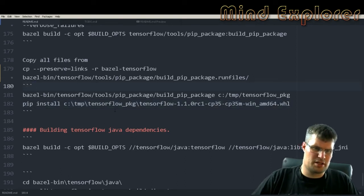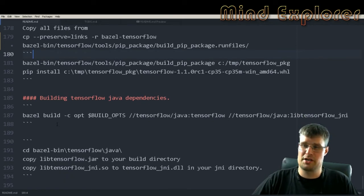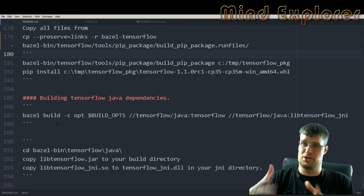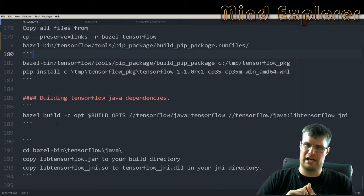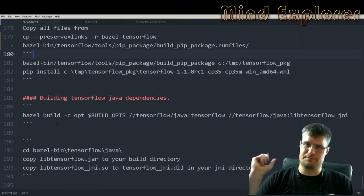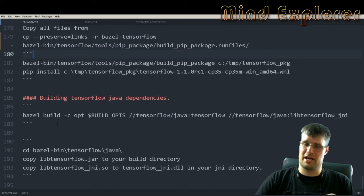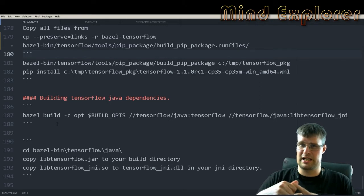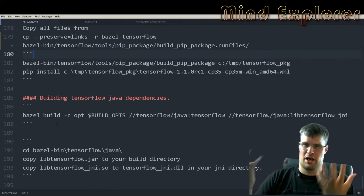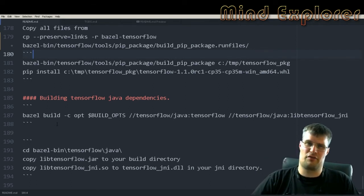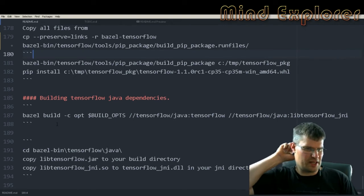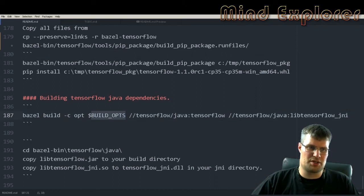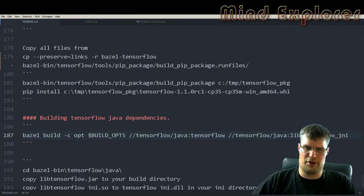Last but not least, you have the command for building your JNI files for Java bindings so you get a JAR file that you can bind into your Java application and also an SO file that you will rename to a DLL file in order to have an include of TensorFlow so you have all the bindings to your TensorFlow installation.